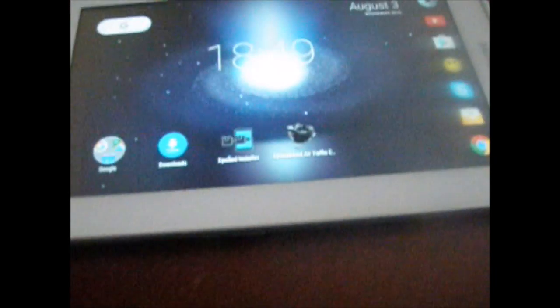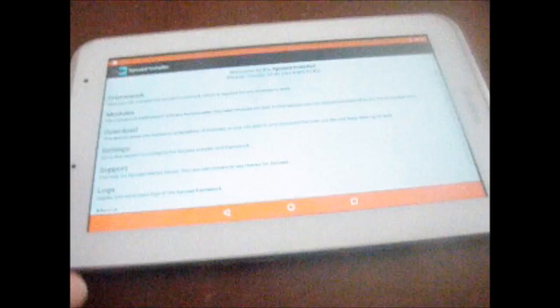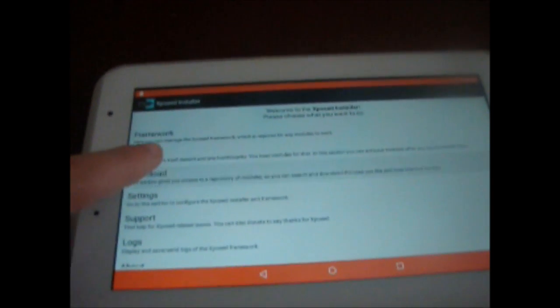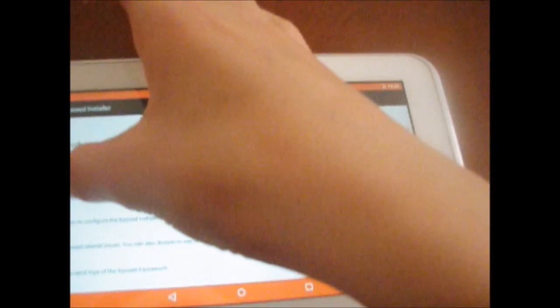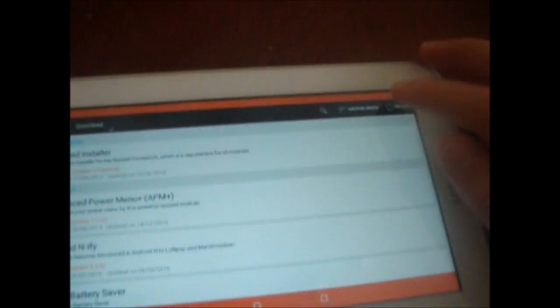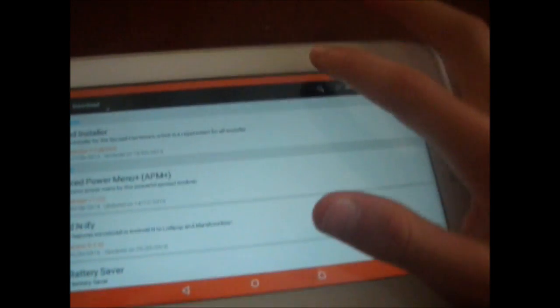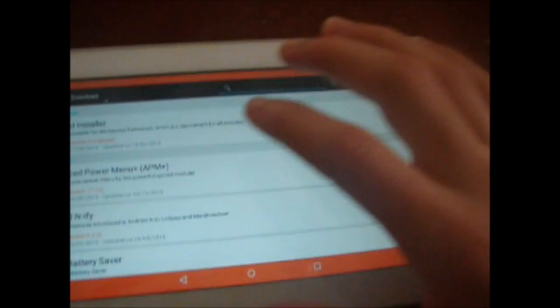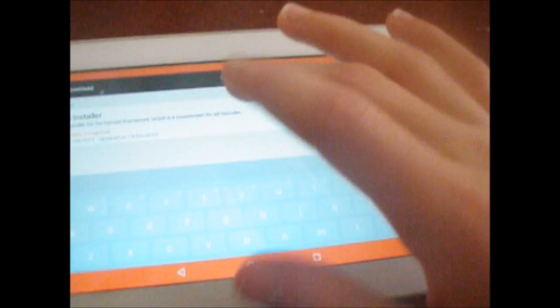So just rotate the screen. So now you go to Xposed, find it in your app drawer. No battery. Now all you need to do, go to download and reload, just to make sure you have connection. And if you see some loading bar there, then that means like it's actually connected to the internet. If not then try to reboot the tablet. Then search Android N-ify. I've already installed it.